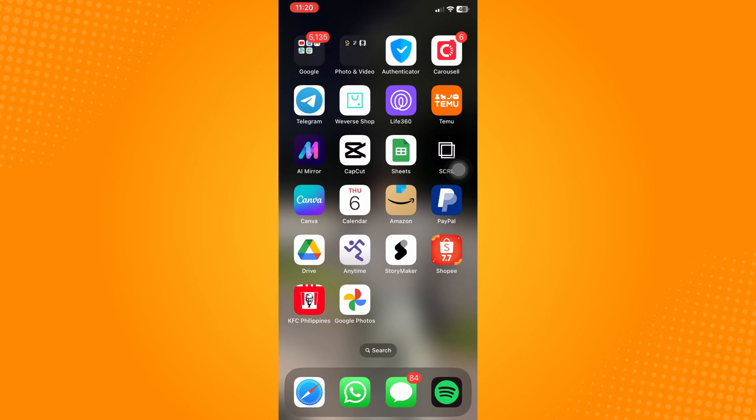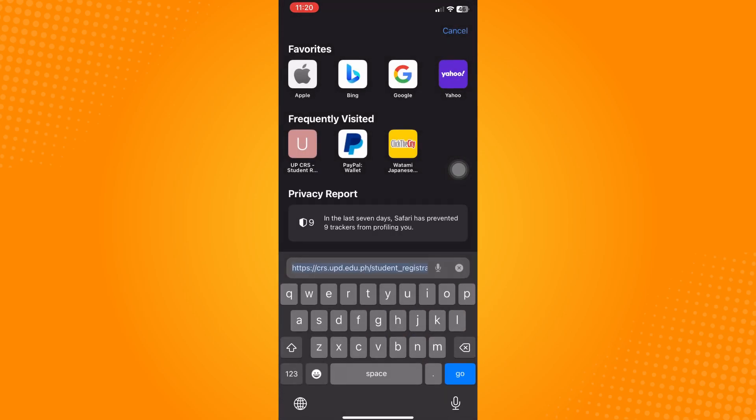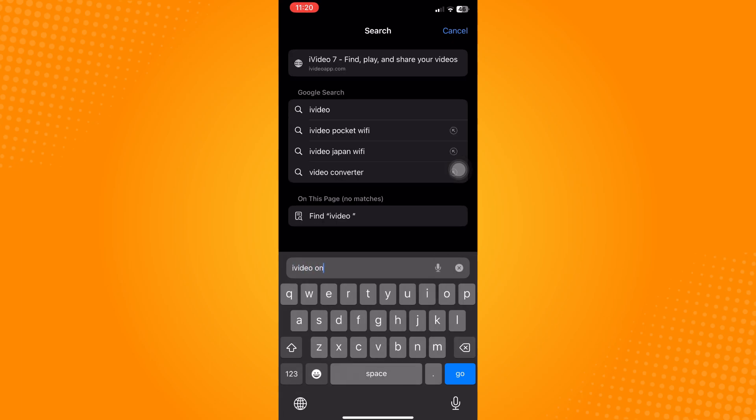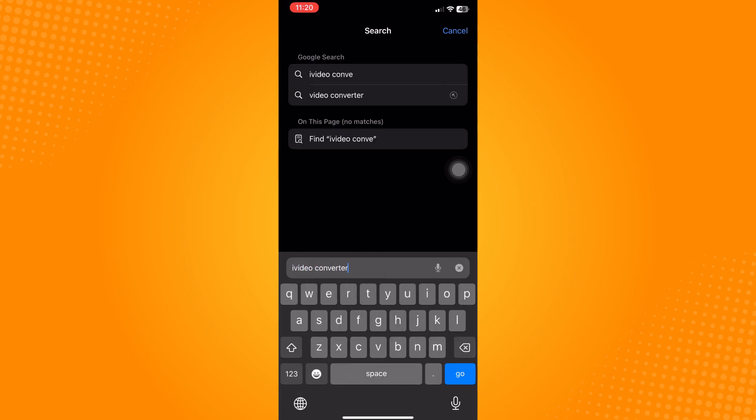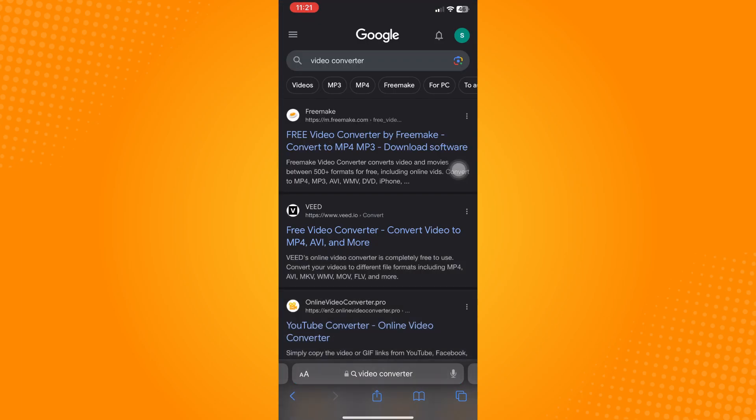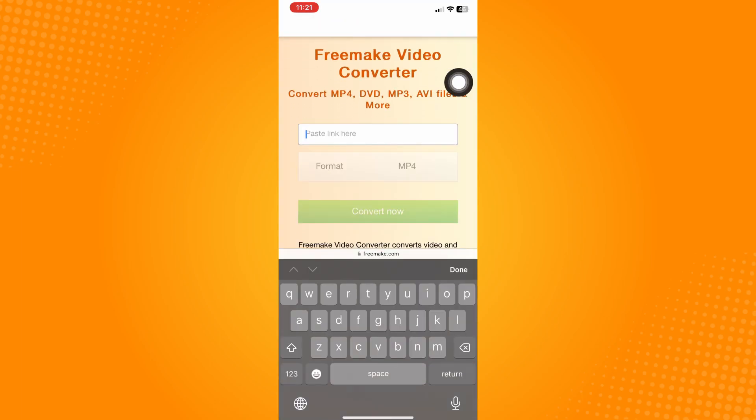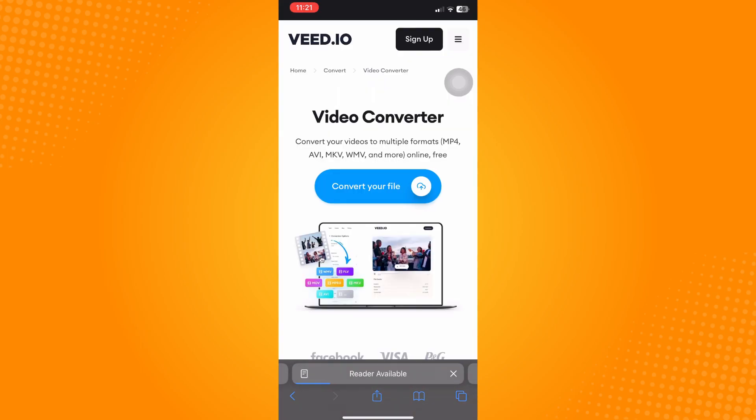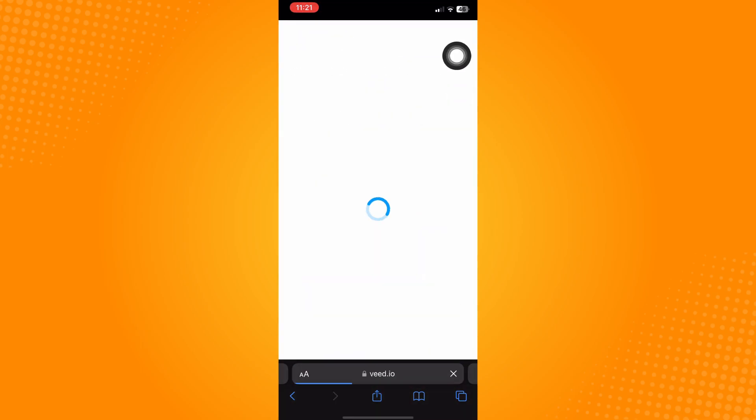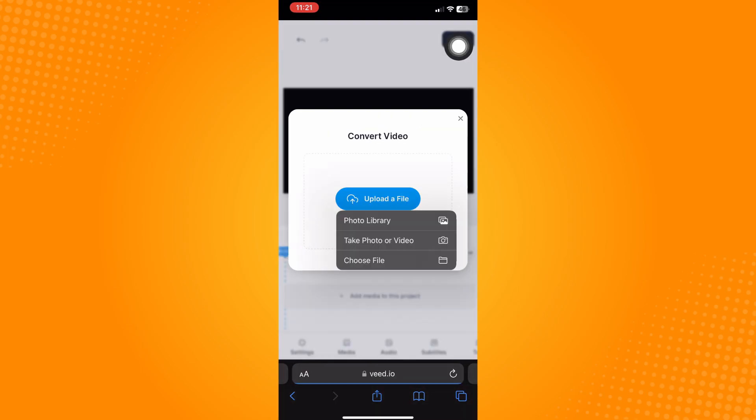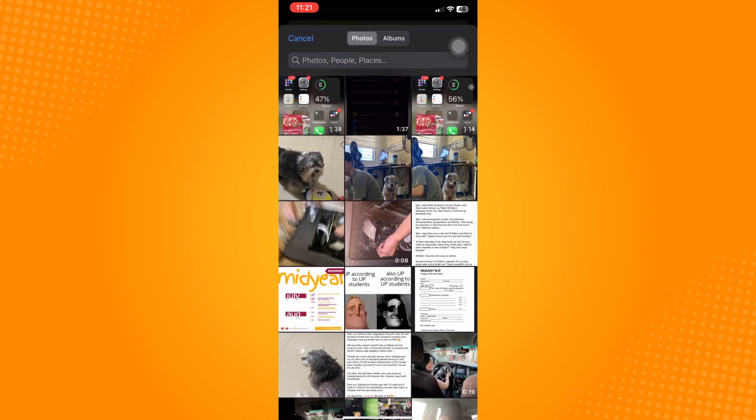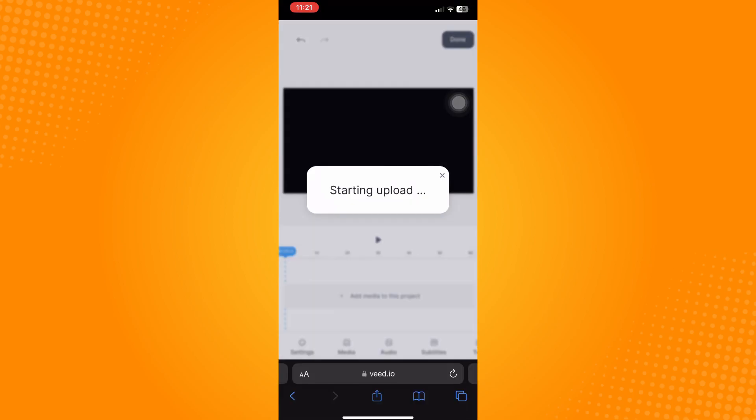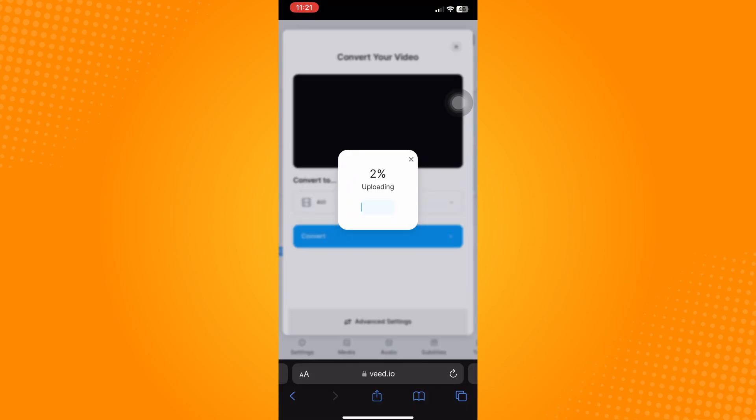Type in and search for 'video converter'. Choose from the results - anything is okay as long as the website can convert your video. Just upload the file that you want to import and let the website convert it.